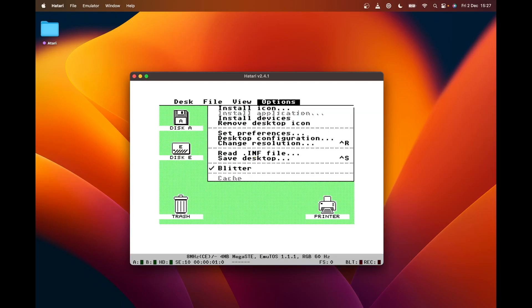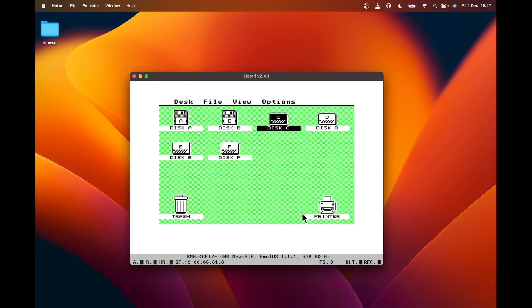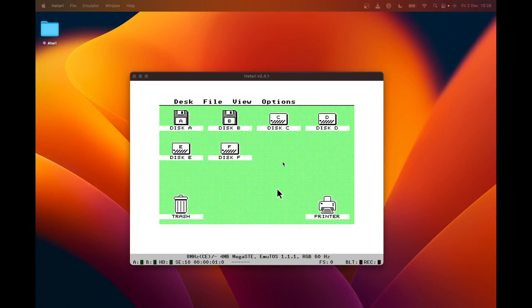That's all well and good, but that's not what I wanted. I wanted a single C drive of 80 megabytes, so we need to repartition our drive.